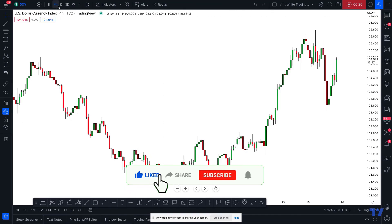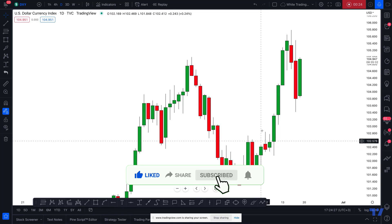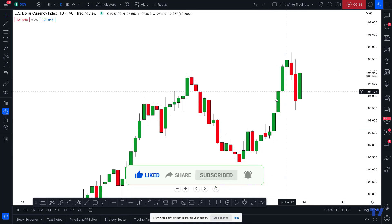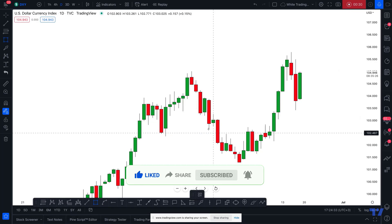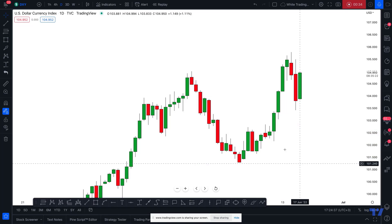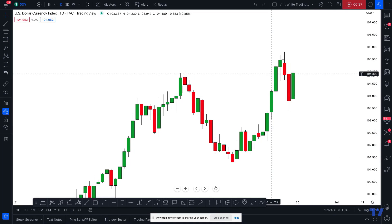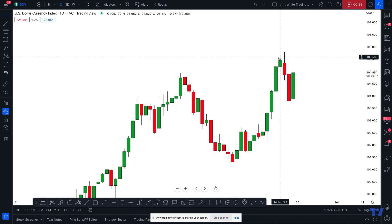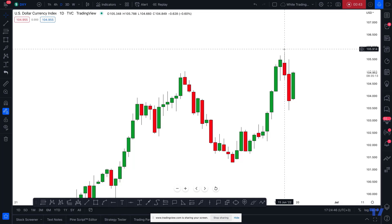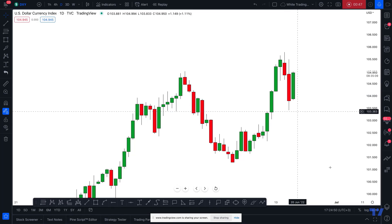So let's open the daily timeframe. On the daily timeframe we recently saw a very nice bullish move. The market bounced nicely and, as I predicted, after the bullish accumulation within the symmetrical triangle, the market bounced nicely and we set a new higher high close on the daily.